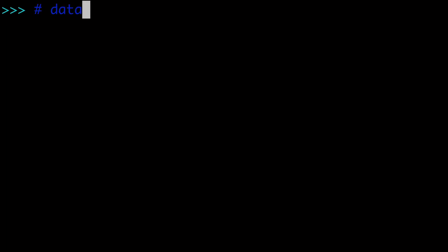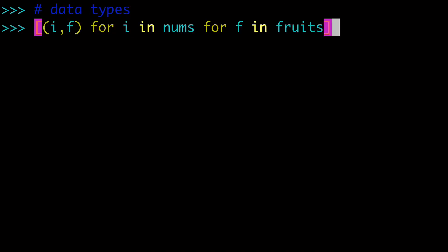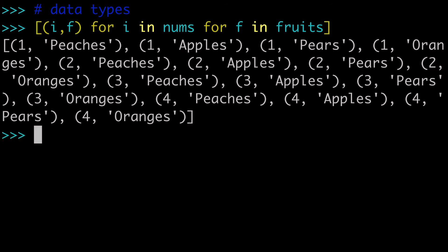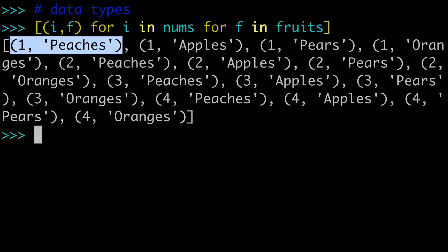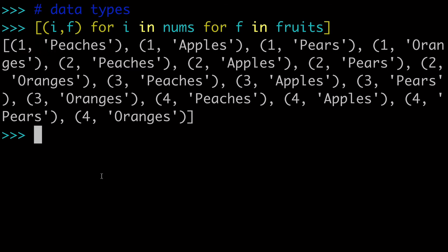The next thing I want to review is data types. And if we come back to our old example of nums and fruits, you'll see that we have a list of tuples. And what I want to mention is that it doesn't have to be tuples. And that's by far the most common example you'll see online.